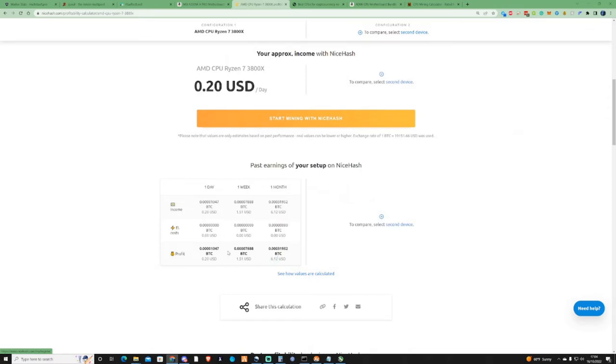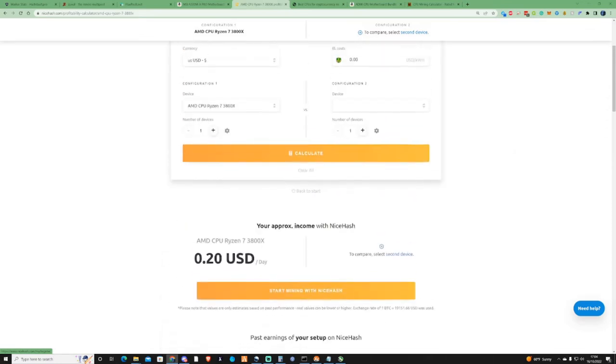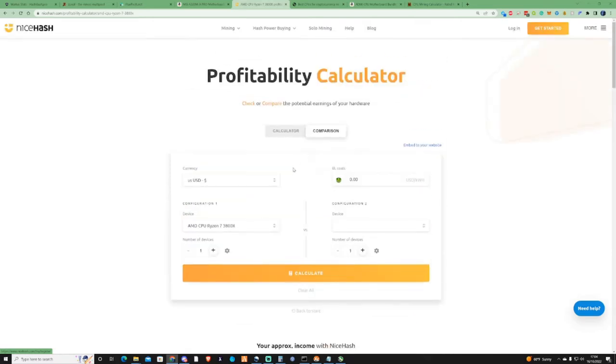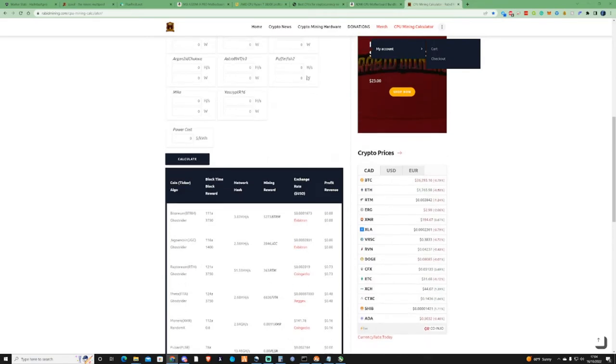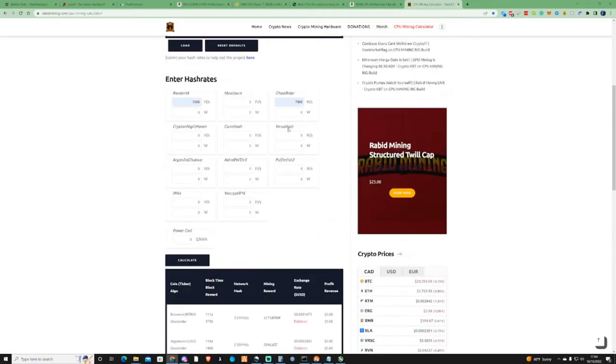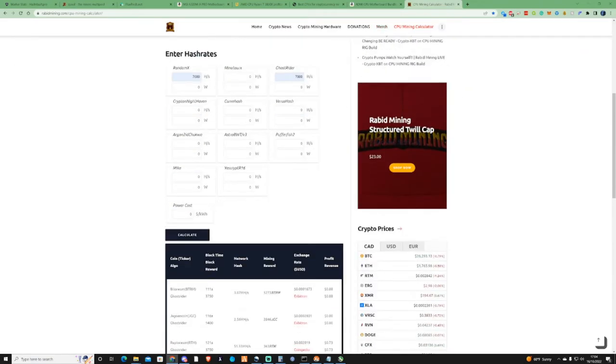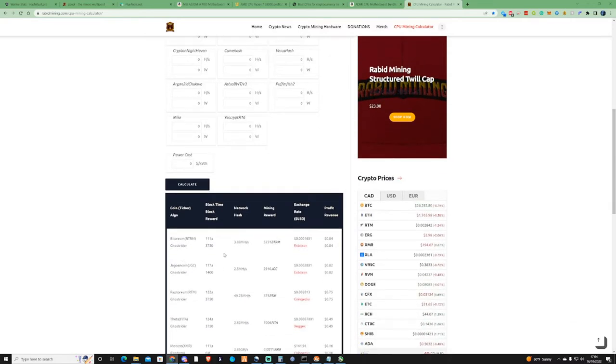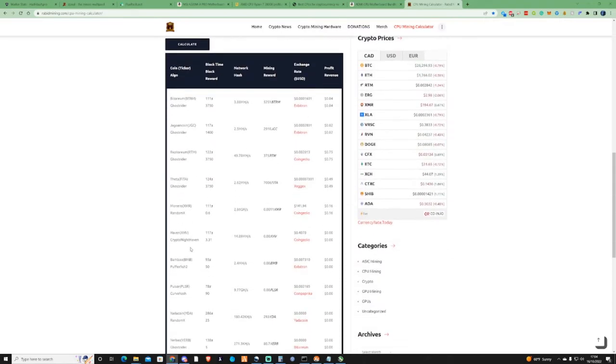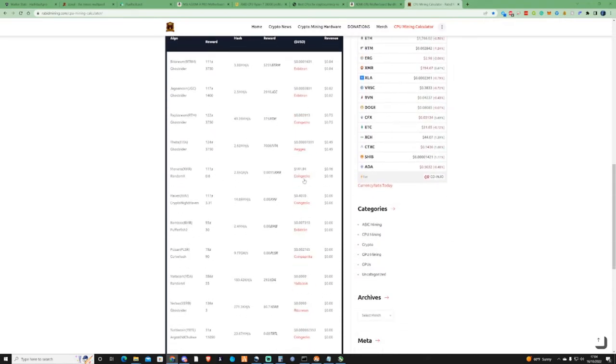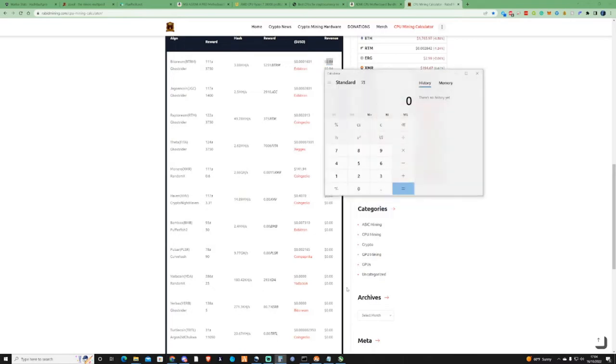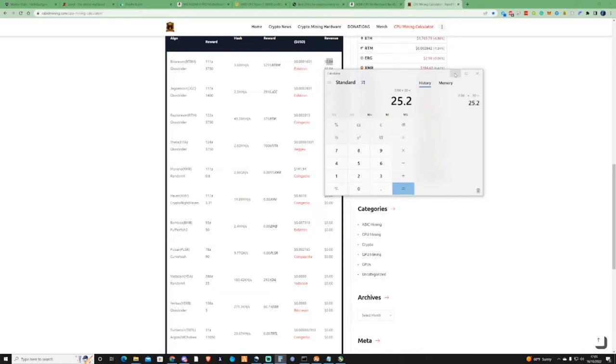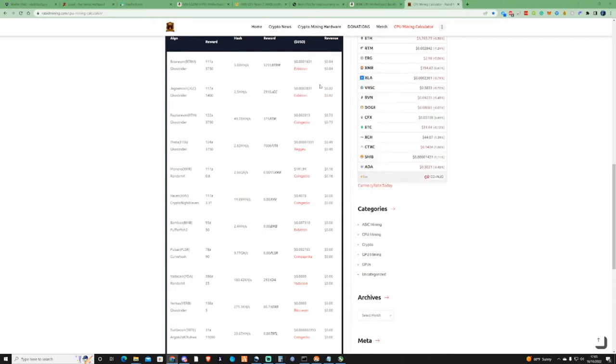If you go ahead and take yourself over to RapidMining's CPU calculator, if you know the hash rates for that CPU, you can actually see that if you use a completely different algorithm to mine on, like Ghost Rider instead, the revenue would fluctuate as well. Your power costs will also come into account. But if you calculate that and times that by an average of 30 days, you're going to be probably earning around $25 a month instead of the five to six that you could potentially earn from just mining on RandomX.